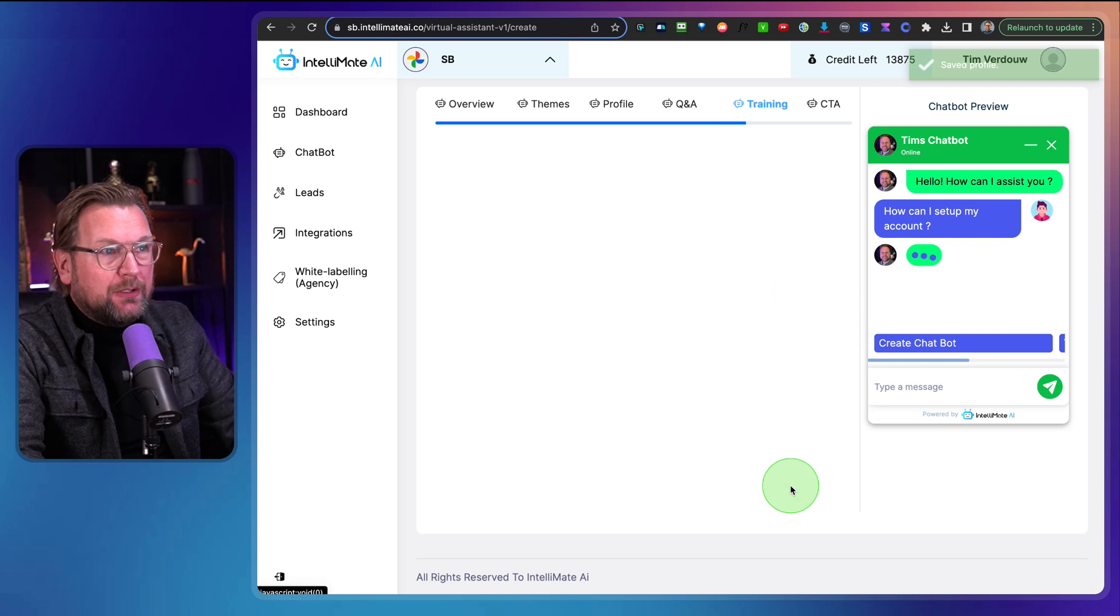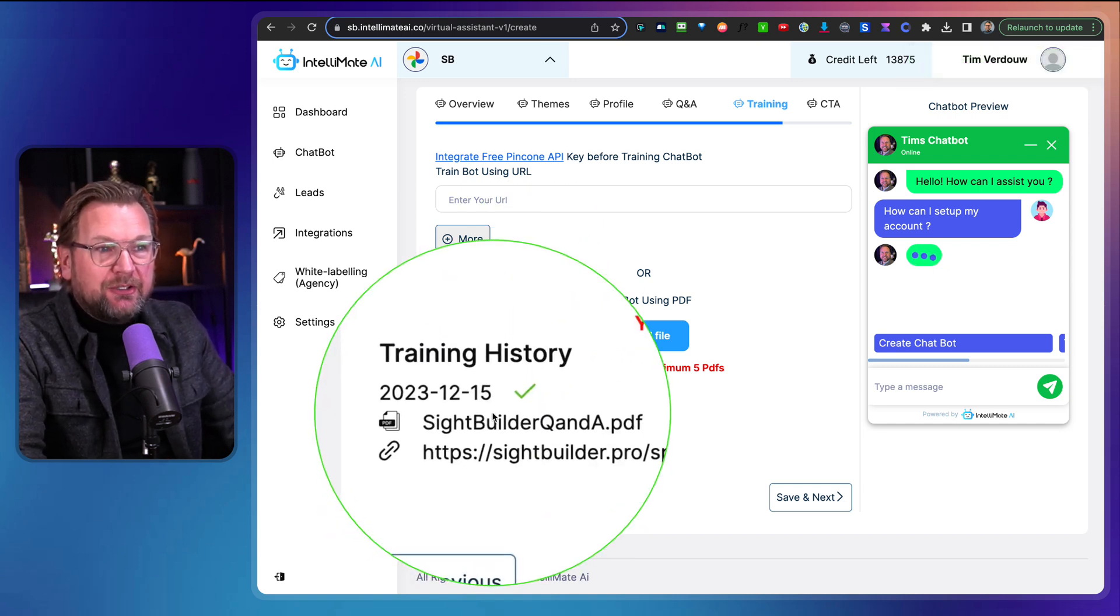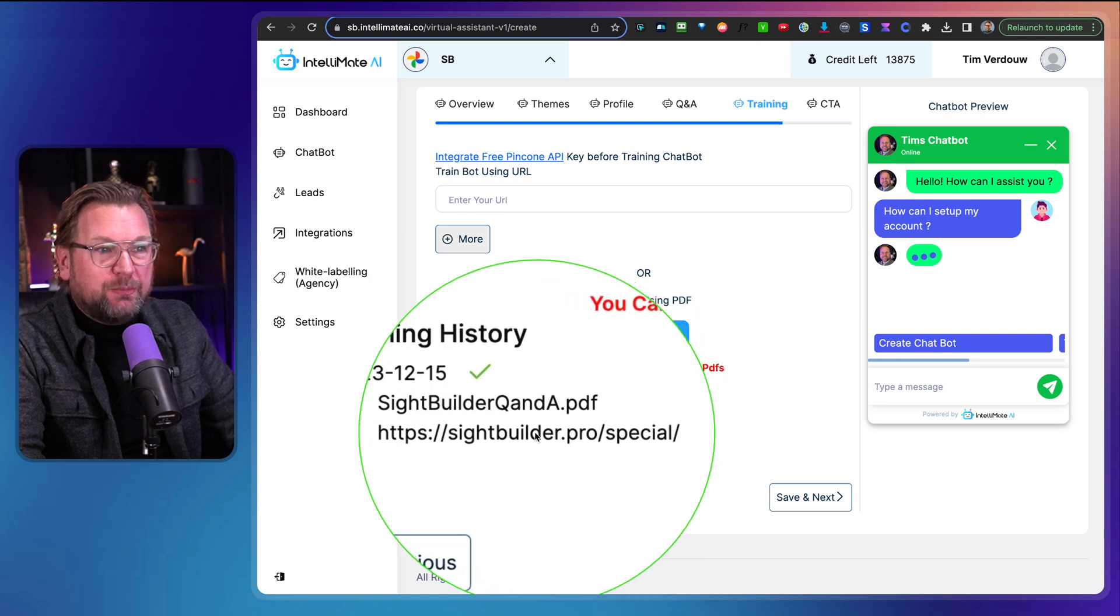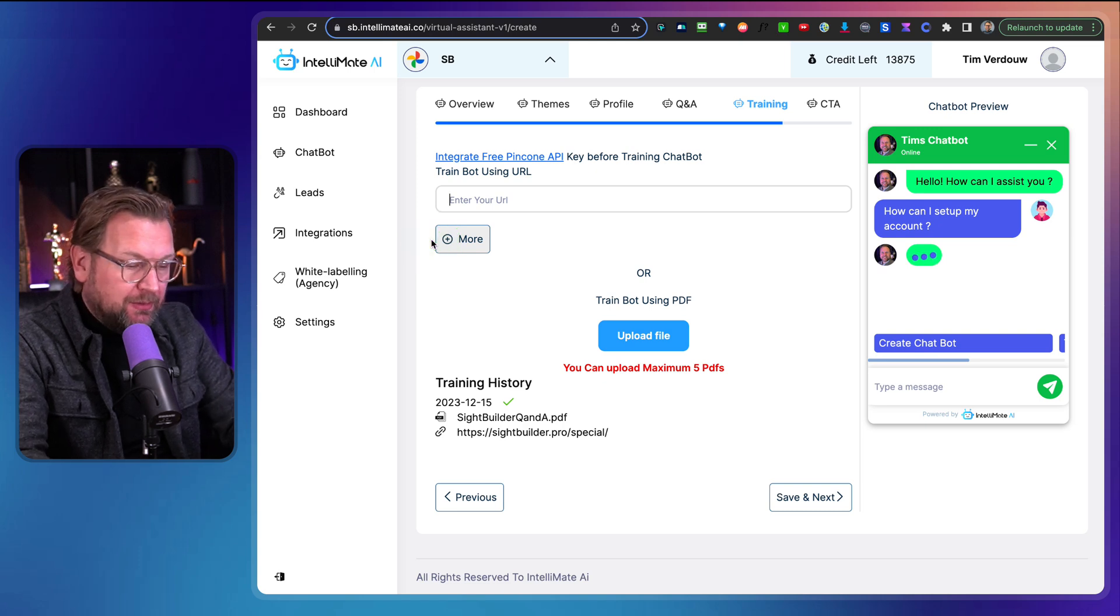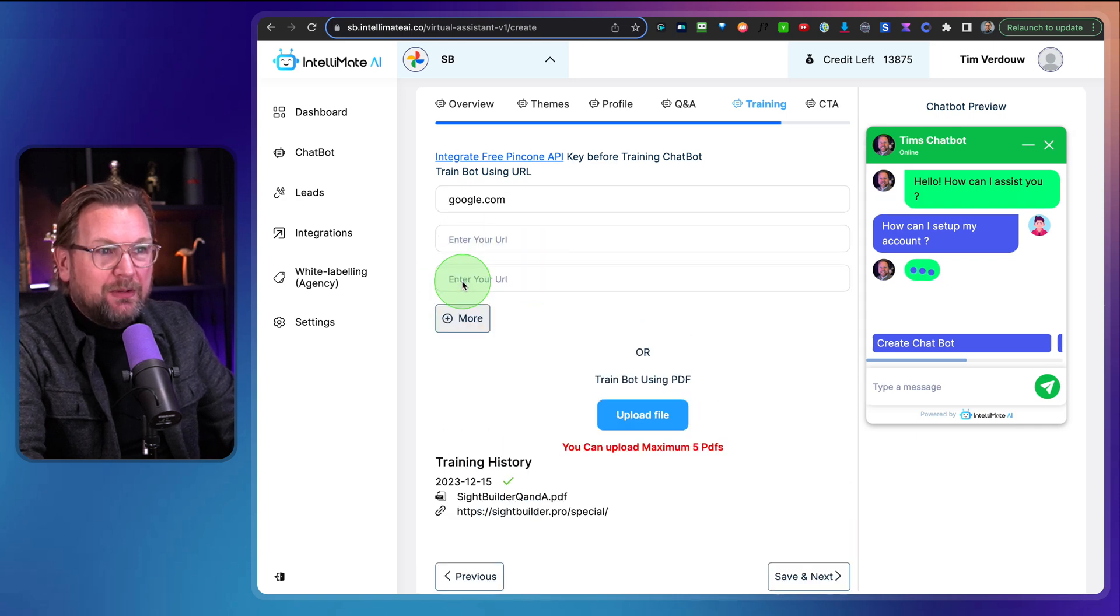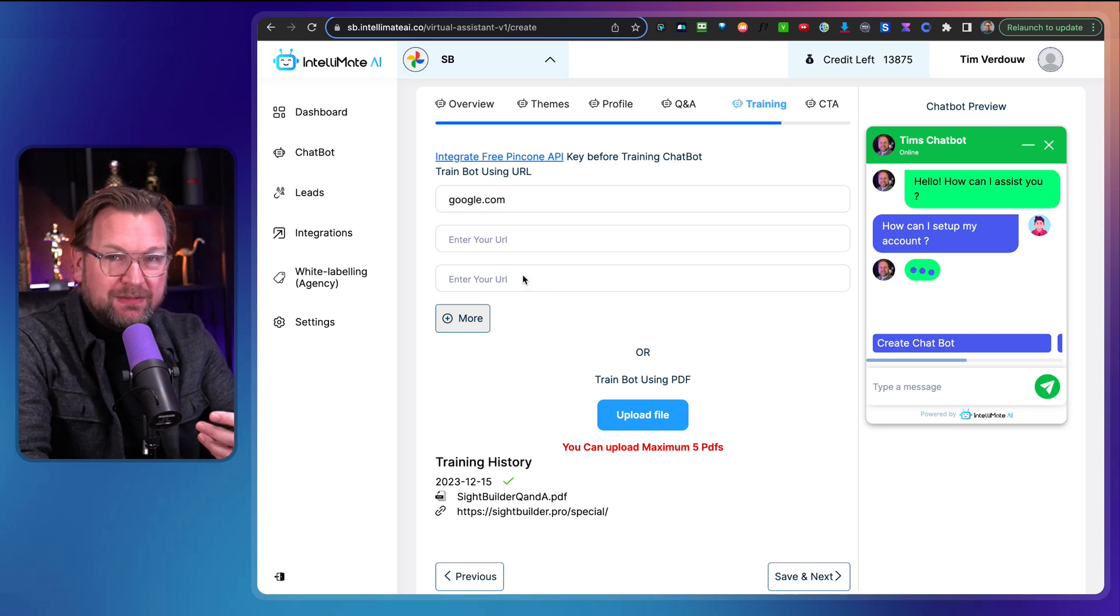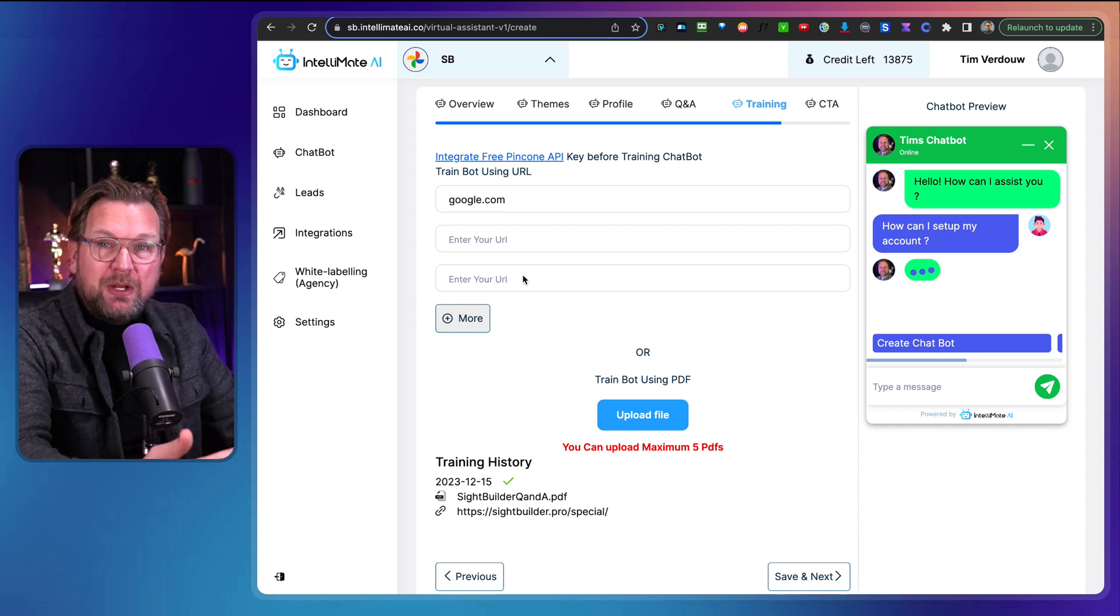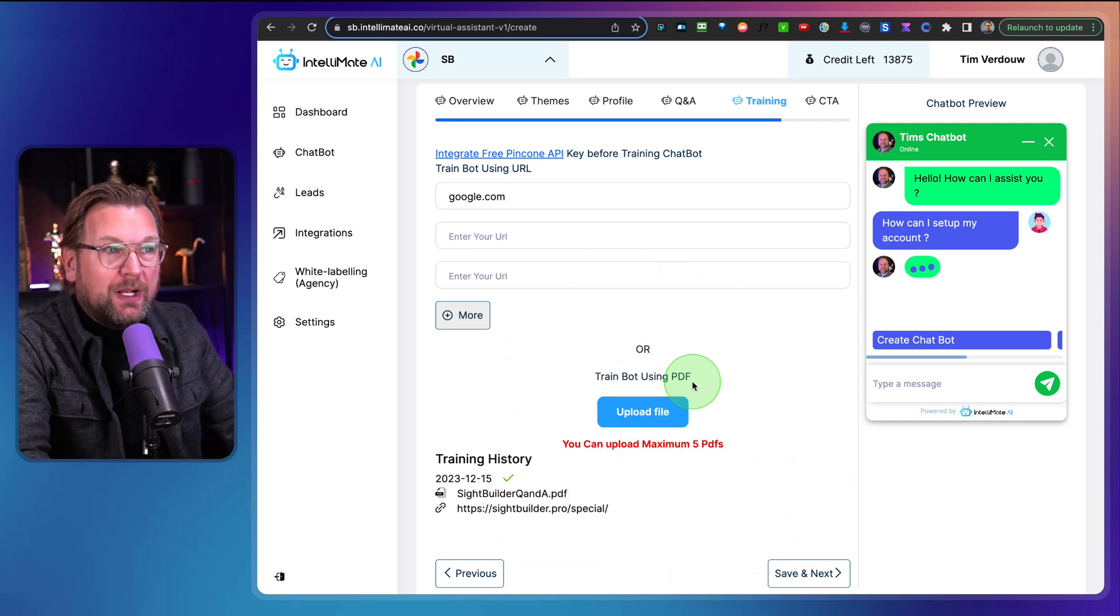They can click on next and in here comes the important part. And as you can see here in the training history, you can see that I feed Intellimate here with this URL site builder pro slash special and a PDF here. So here you could basically add any URL you could do google.com. This is not a good example, but you could say this and you can add more URLs. You can add multiple URLs in here so that you can teach the bot. So if your website has 10 pages, you fill out 10 URLs in here and then the bot will train itself from those 10 URLs. And you can also upload PDFs up to five PDFs as well.